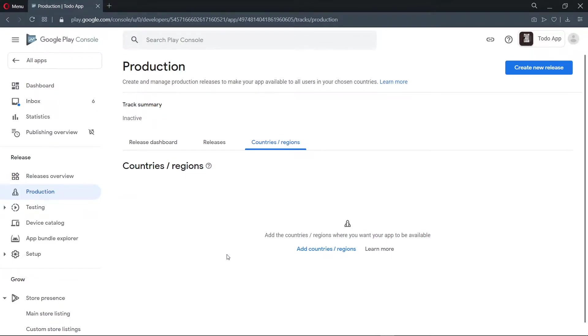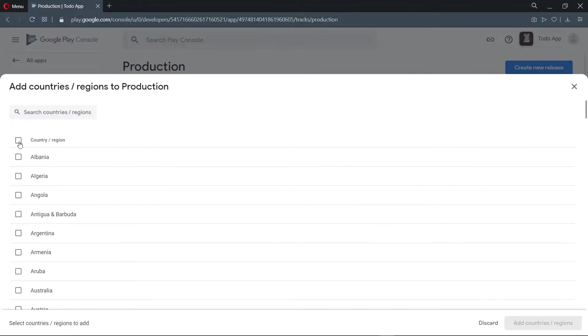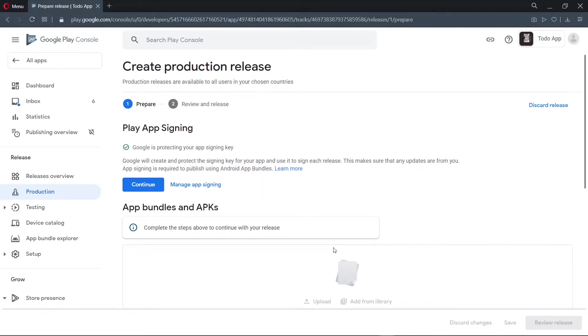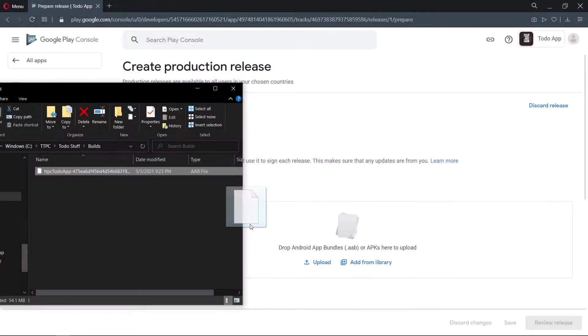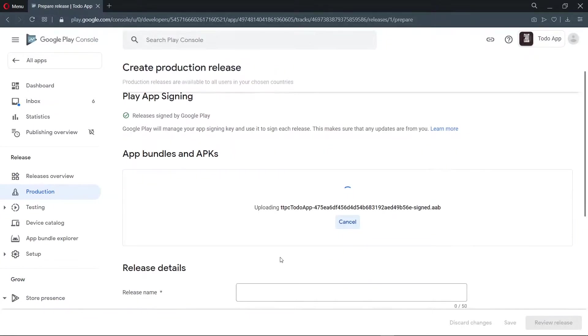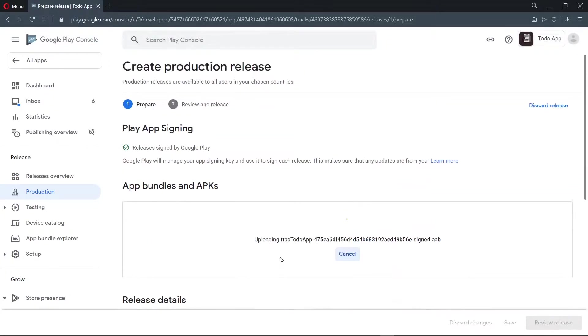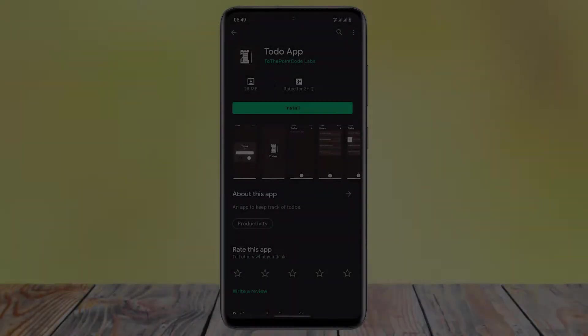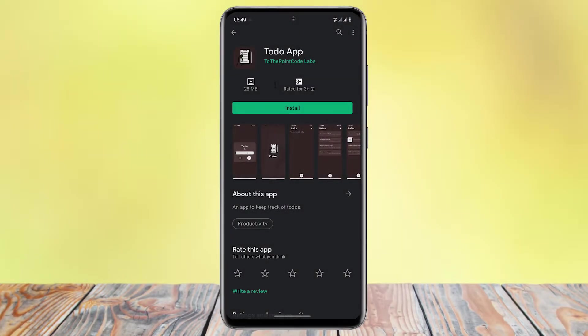Hello there, you are welcome to another episode of To The Point Code. In this episode, we will make our first manual upload of our application and release it into production. Google requires us to make a manual upload of our application at least once to be able to push changes from the command line later on. So let's get started.